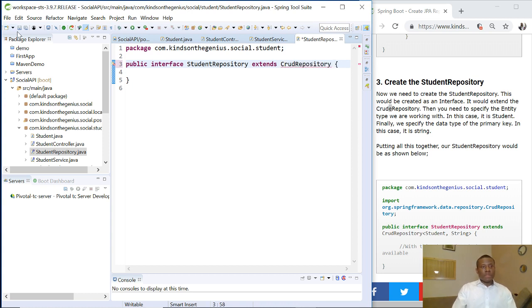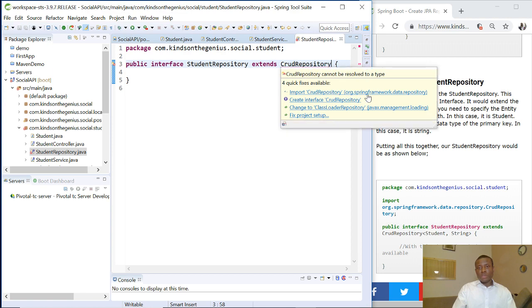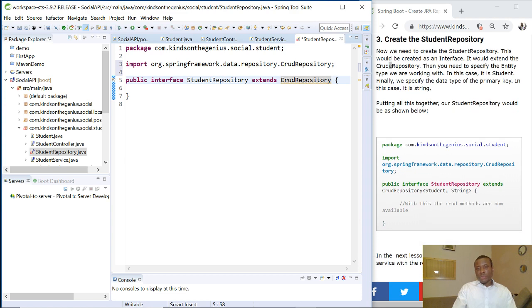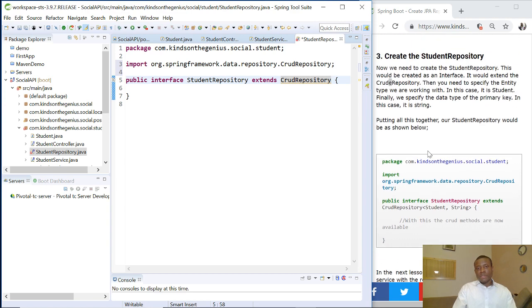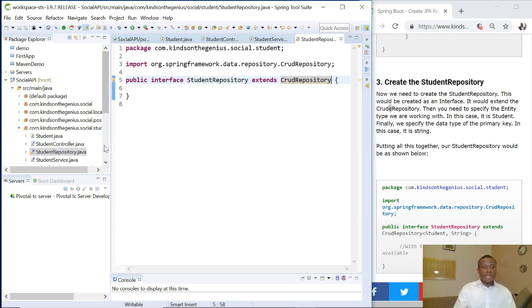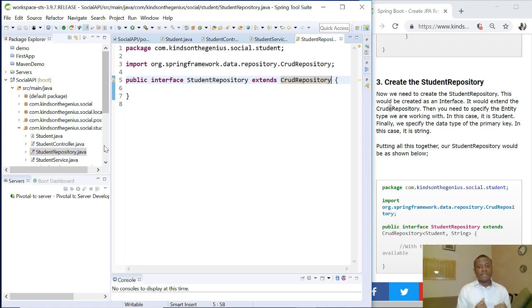I'm going to save and it says import CrudRepository from org.springframework.data.repository and that is fine. We've created a repository and configured our entity. I'm going to show you how to use these methods to be able to get data, update, insert, and delete data.